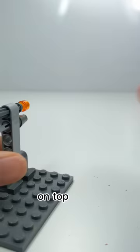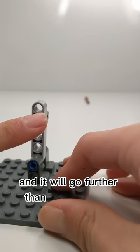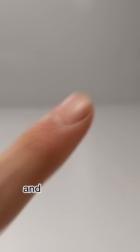On top of this, you can also push it and it will go further than the Flickfire Missile. And this won't hurt your fingers.